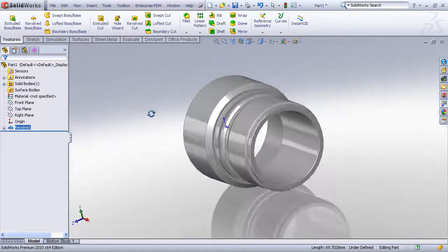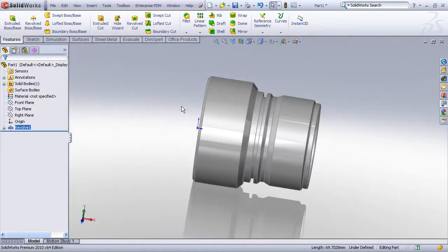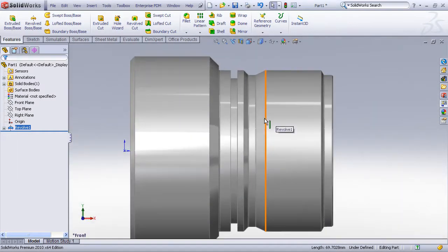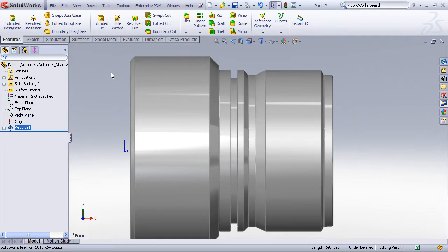And now we've created a fairly complex looking feature just from a single sketch that we copied and pasted from another SolidWorks sketch or even from entities in another application.